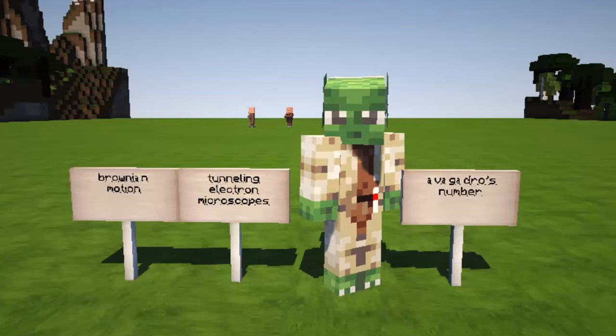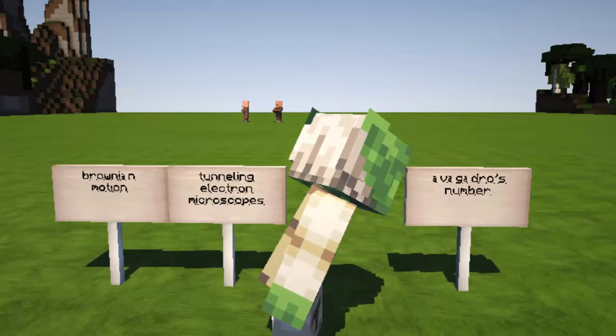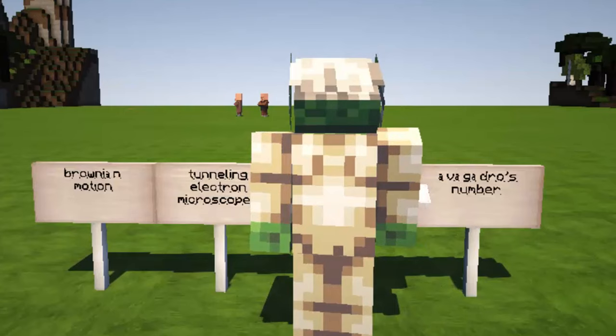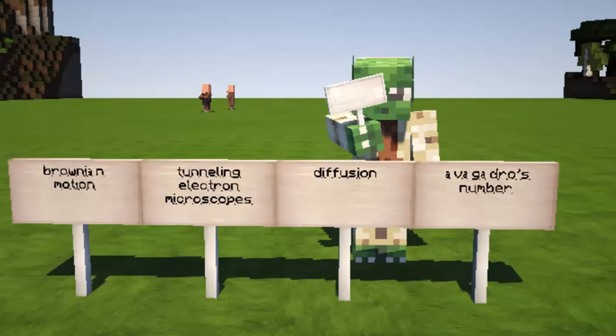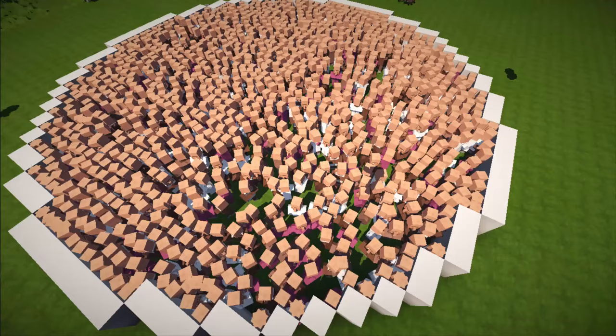If you want to look further into proof of atoms, I suggest doing some research into Avogadro's number. Also, Yoda looks like he's got one more thing to tell us. Yes — diffusion. Now that is one good proof that there are tiny atoms.